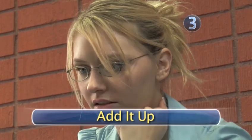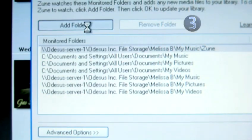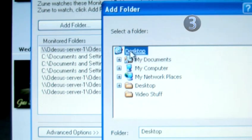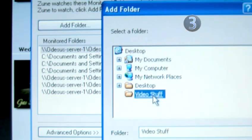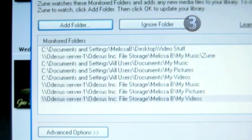Step 3: Add it up. Select the Add Folder button and find your music folder in the browser window. Once you've found and selected it, the Zune software will add all of the music in that folder to the library. This way you can add music en masse.